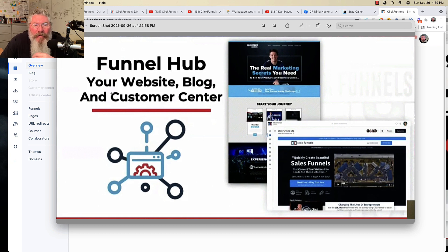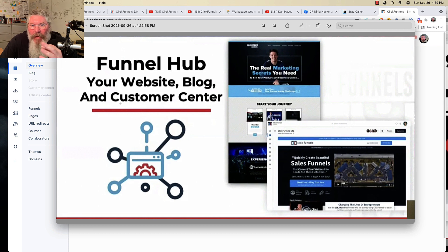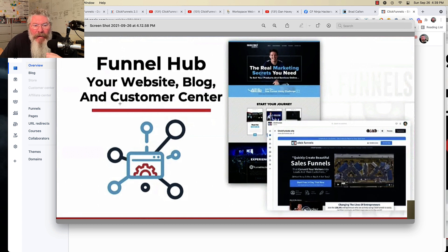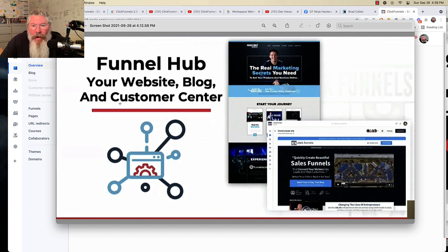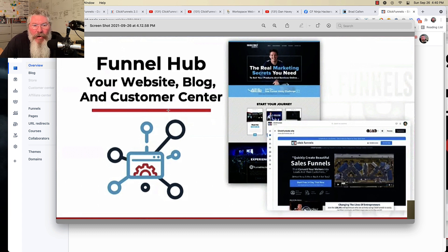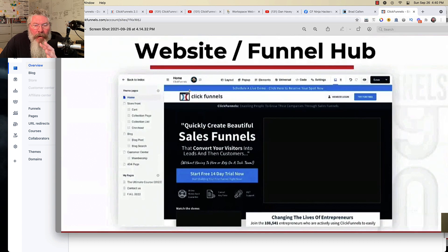And then also the customer center, which they didn't go into a lot of detail on that as far as images go. So I'm going to leave that one to the side for right now and continue with our funnel hub.